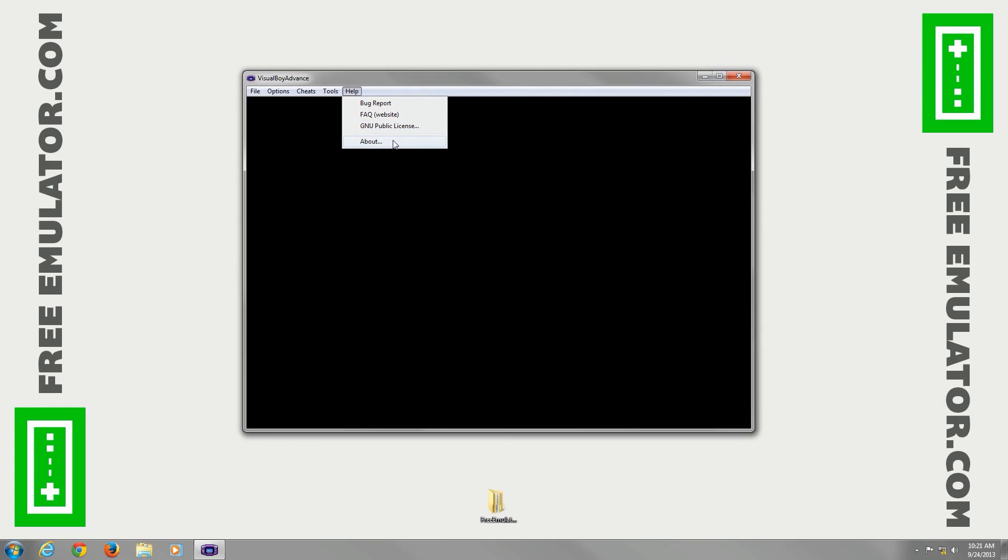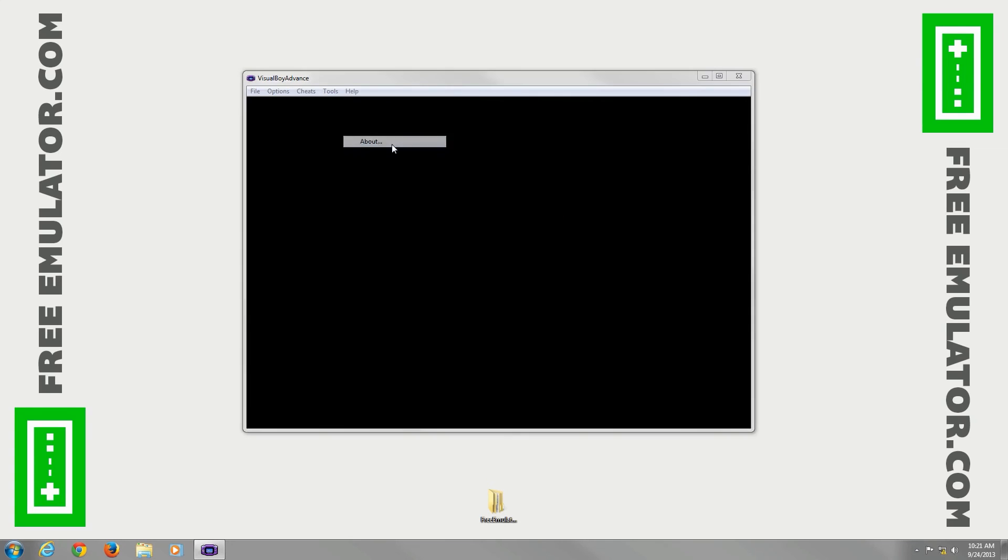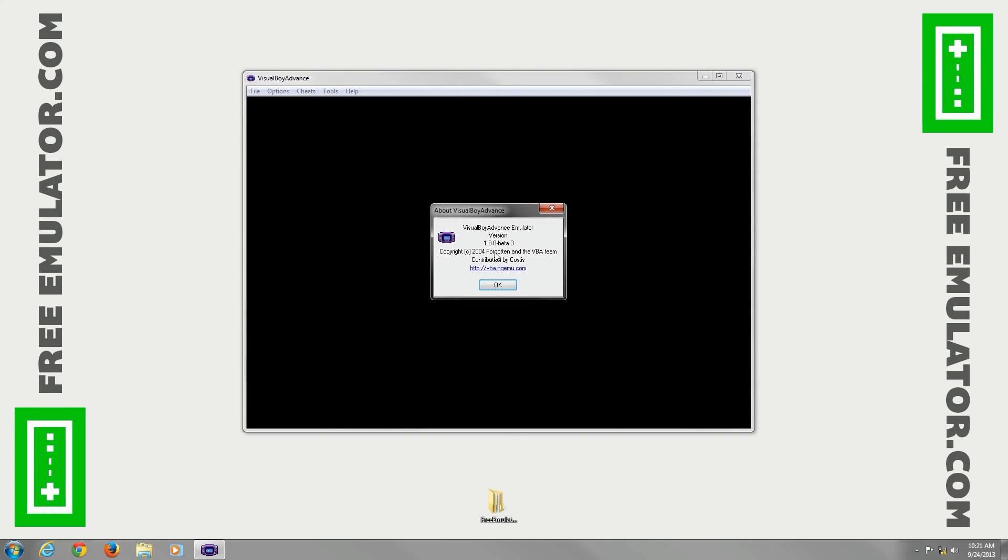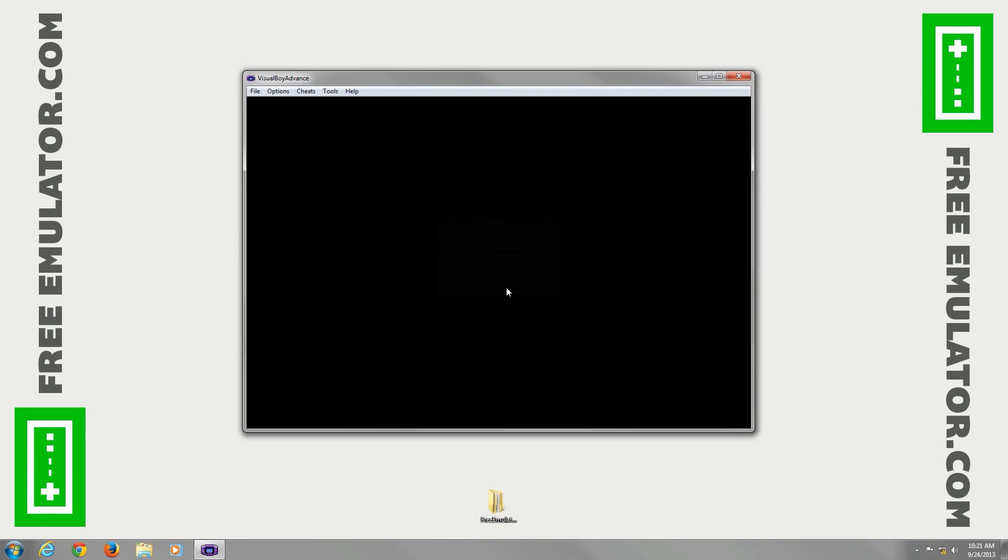Let's see help, we'll go to about. You'll see that we're in version 1.8.0 beta 3, and that's about it. You're good to load a ROM from there.